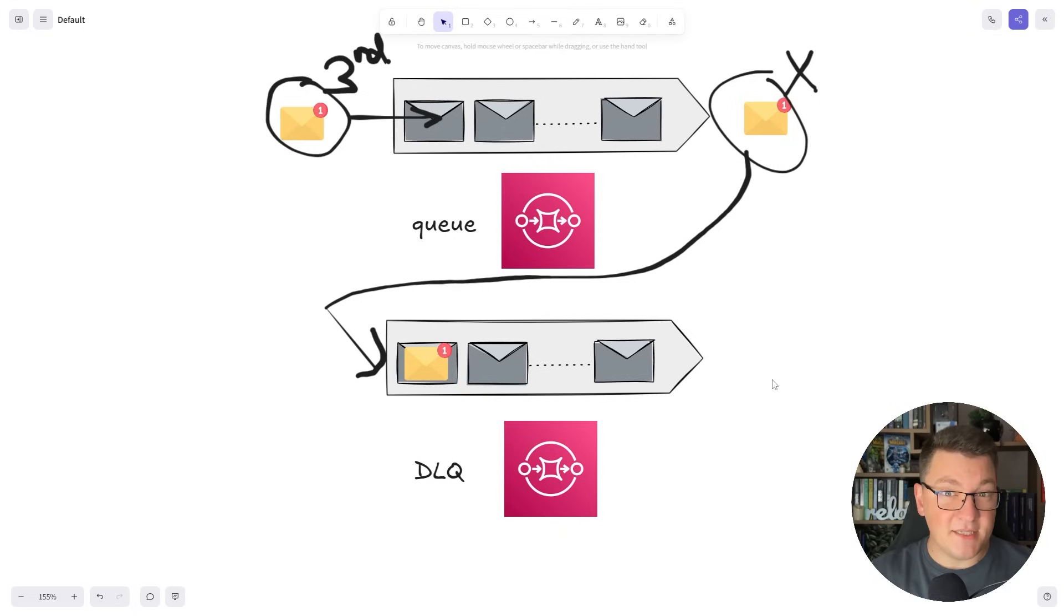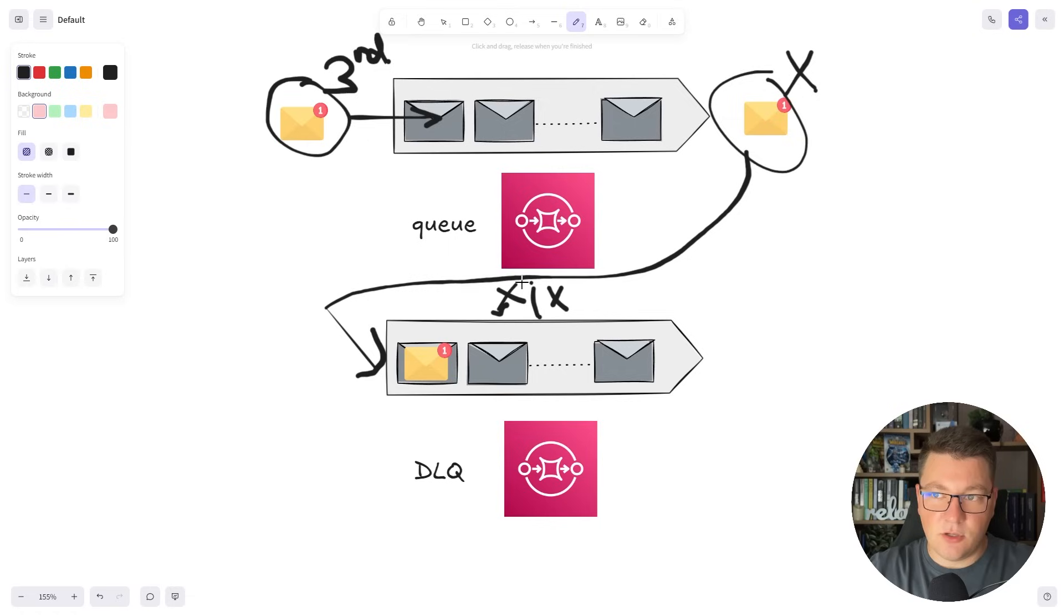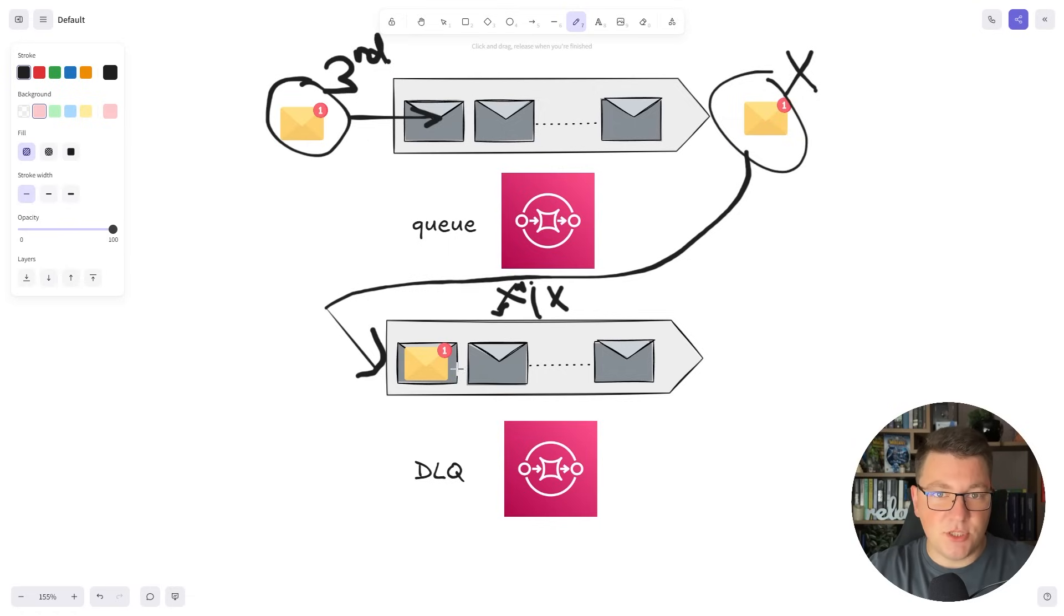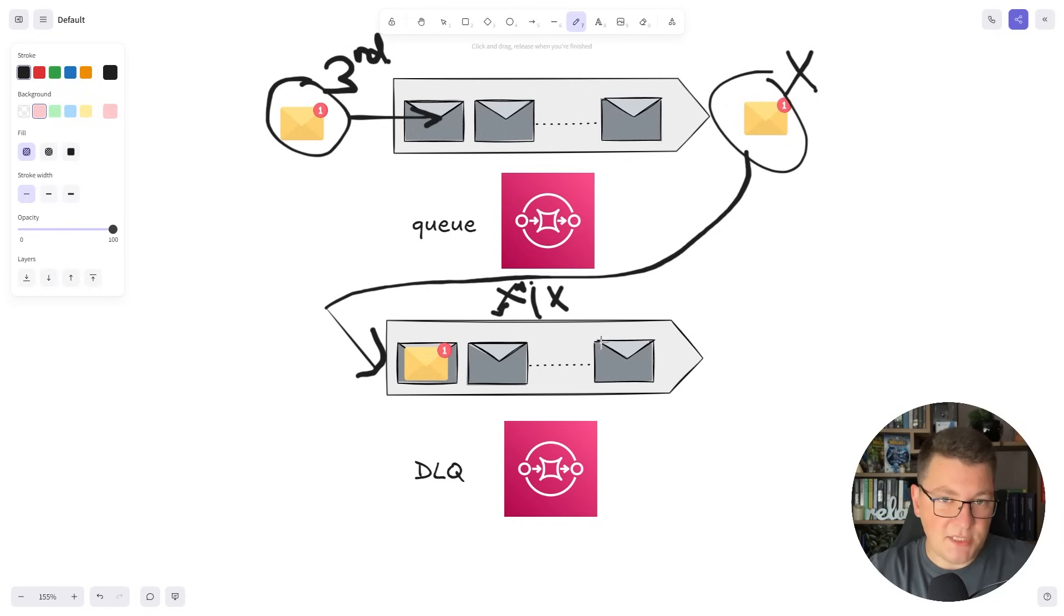Now we keep stacking the messages into the dead letter queue and what this allows us to do is to fix whatever the bug is that is causing the problem. Then we can retry the messages that we have inside of this queue.